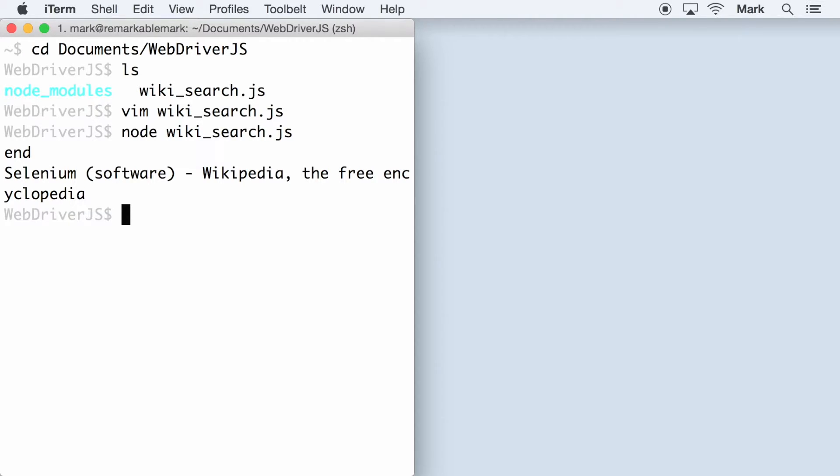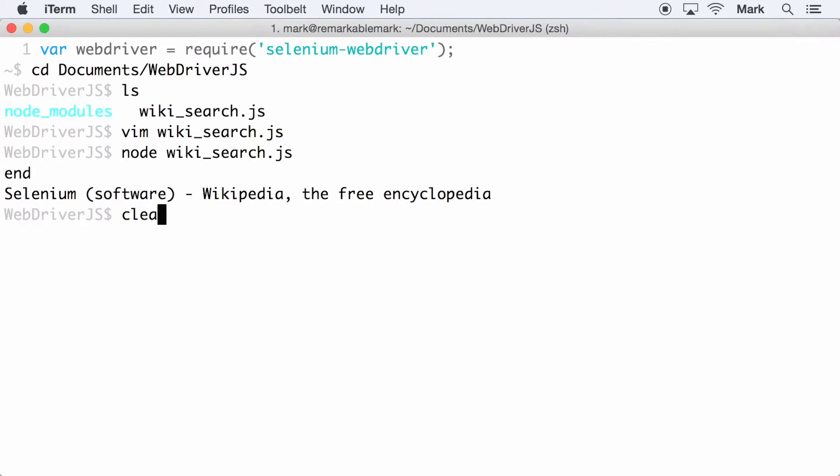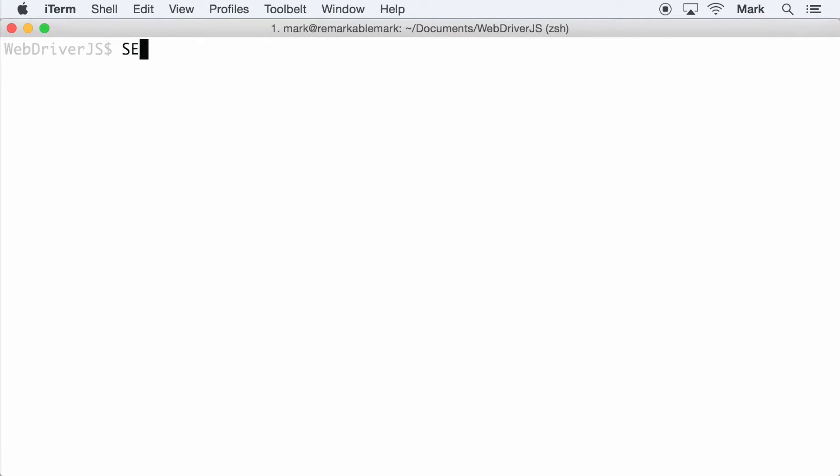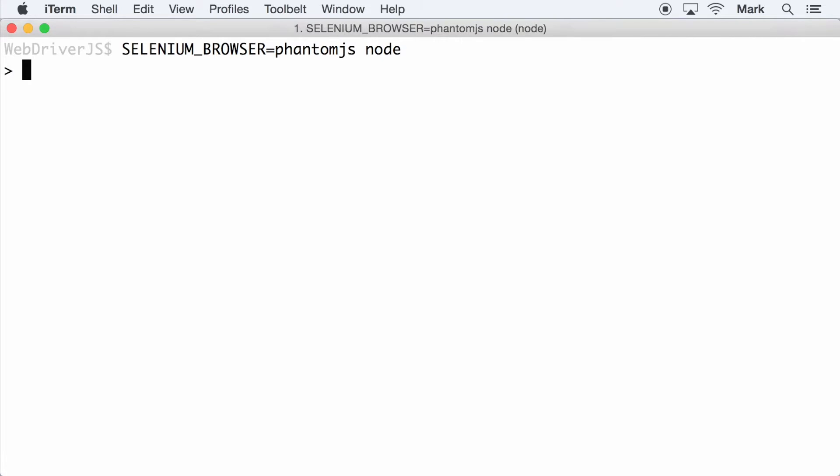WebDriver.js takes full advantage of this by using promises. Let me prove that to you. In my command line, I will first set the environment variable selenium_browser to phantom.js and then type 'node' to open the node.js REPL.